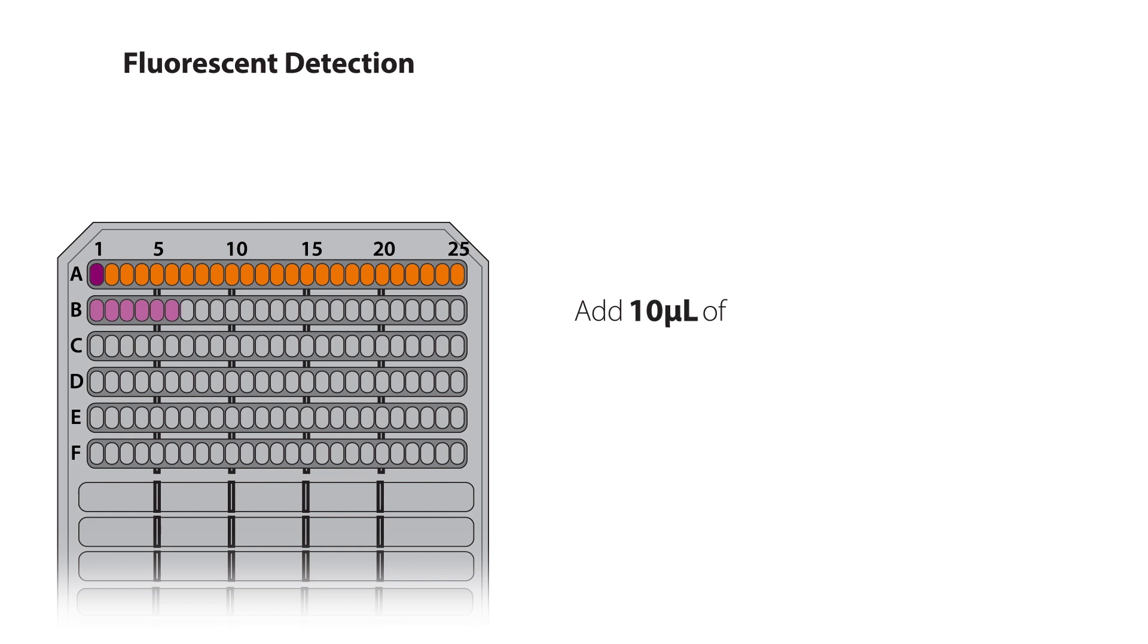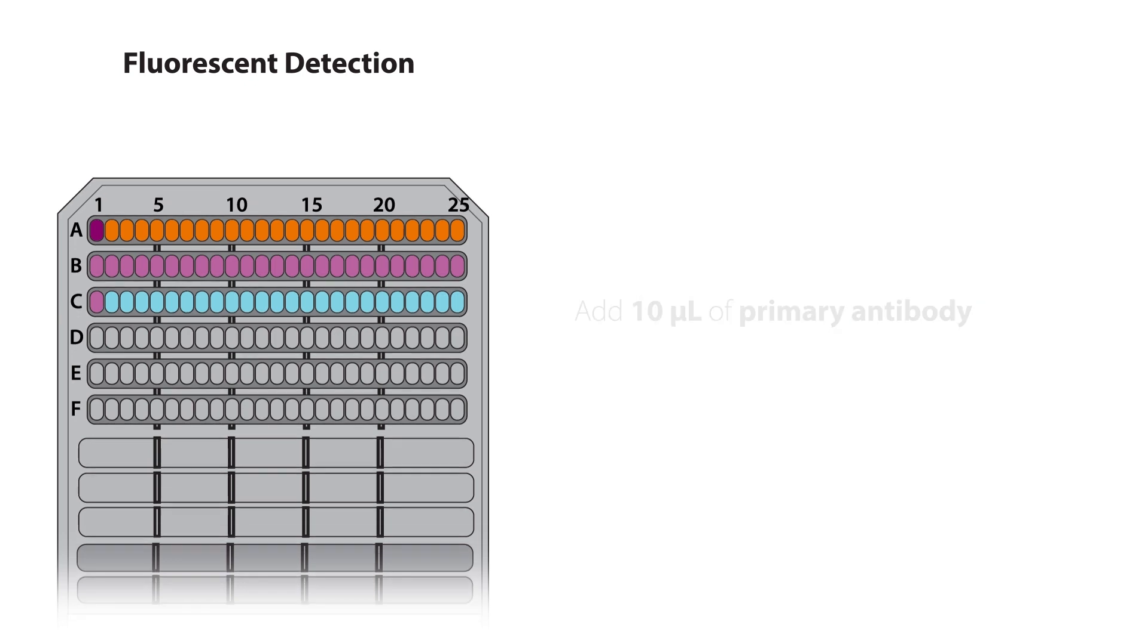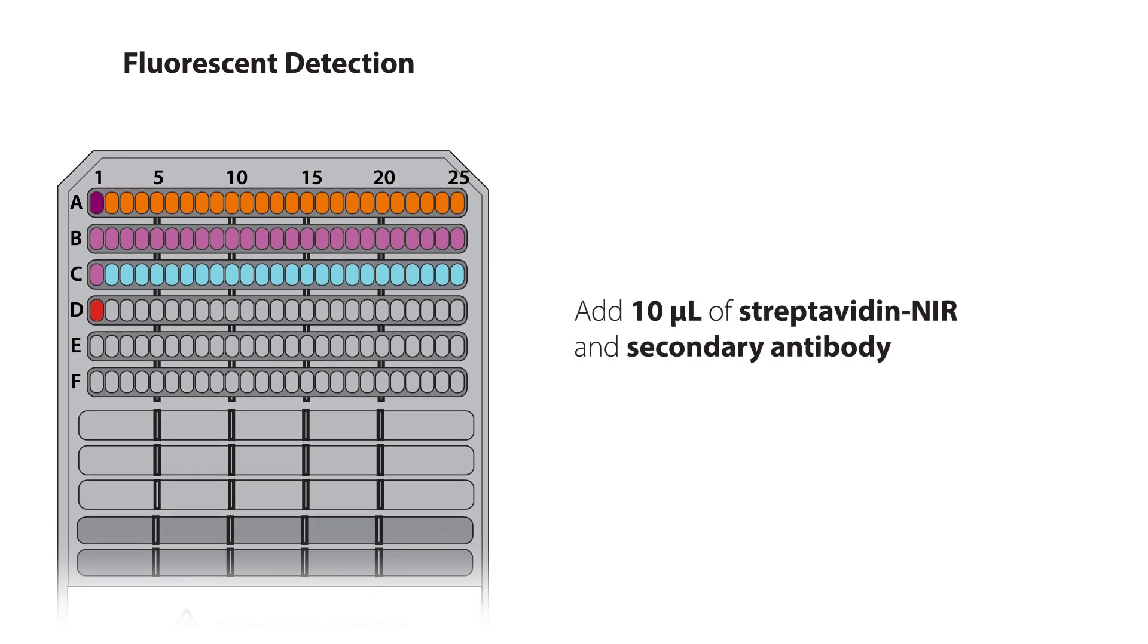Add 10 microliters of milk-free antibody diluent for blocking, 10 microliters of primary antibody, and 10 microliters of streptavidin NIR and secondary antibody.